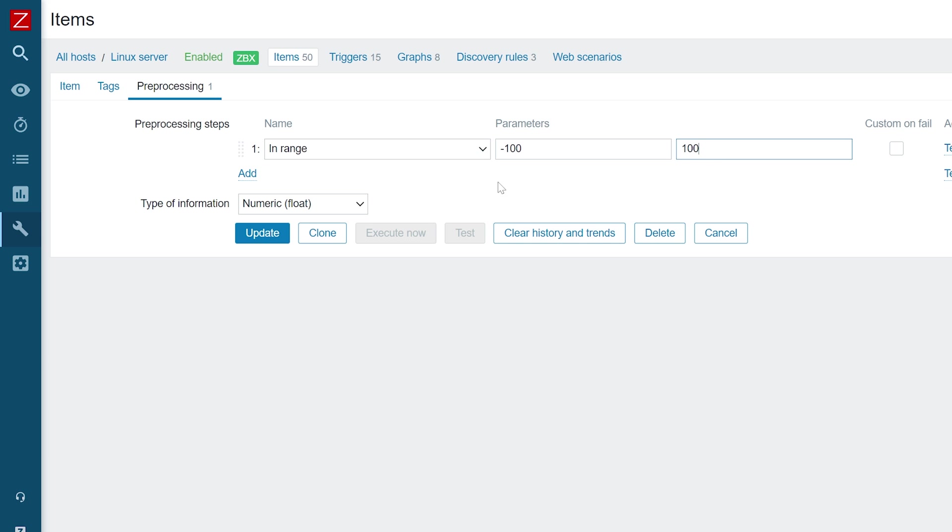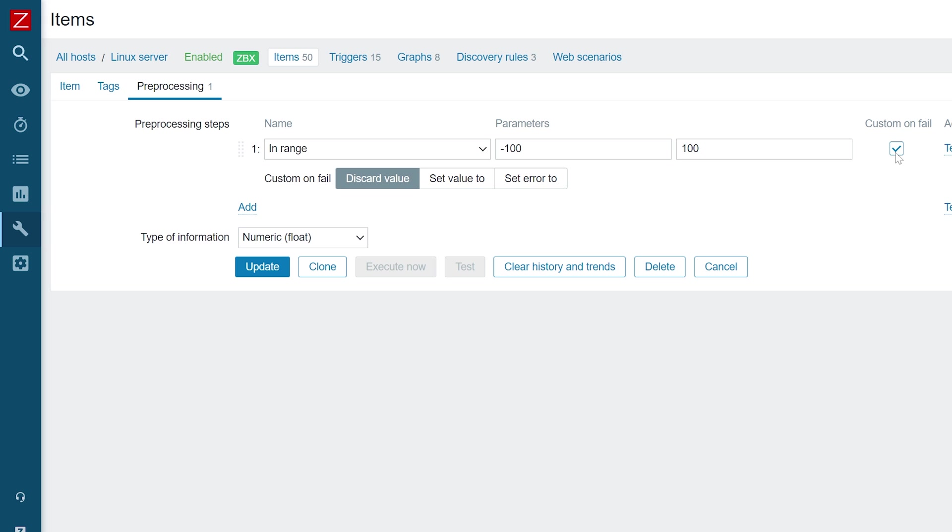Mark the custom on fail checkbox to configure the pre-processing behavior if the item collects a value outside of the defined range. We will be displaying a custom error message notifying us that the value is out of range.